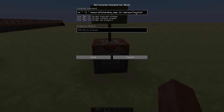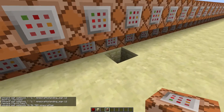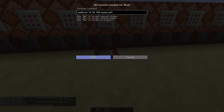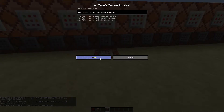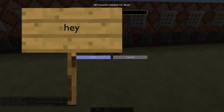Instead of using destroy, we're still going to use replace, but we'll add one command block to the chain. This command block will set the sign to air. This way the sign will turn into air and turn back to a sign with different text, even before you can see it turned into air.